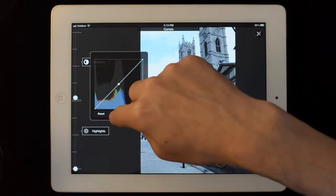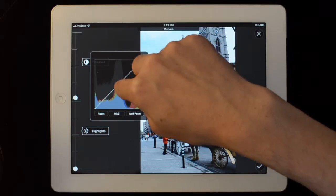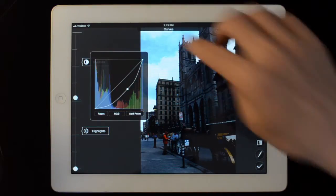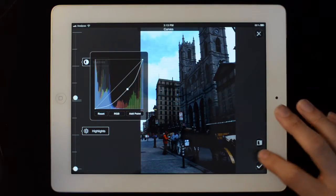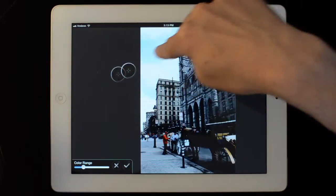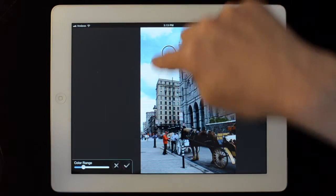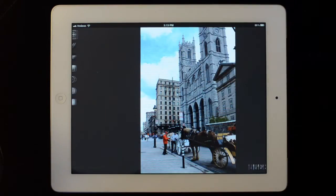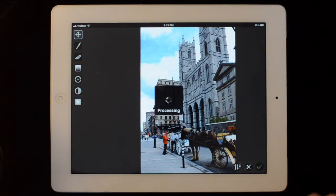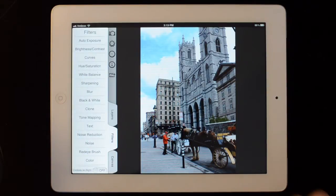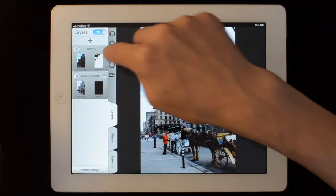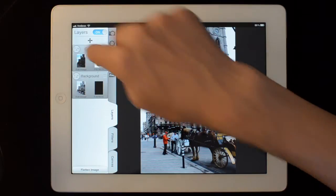Let's go to our filters, take Curves, and pull back so we can bring the sky back. I'm going to take Color Range Selector, select the sky, and apply that. So now when we go to the Layers tab, you can see there's a new layer created — it has the mask for the sky.